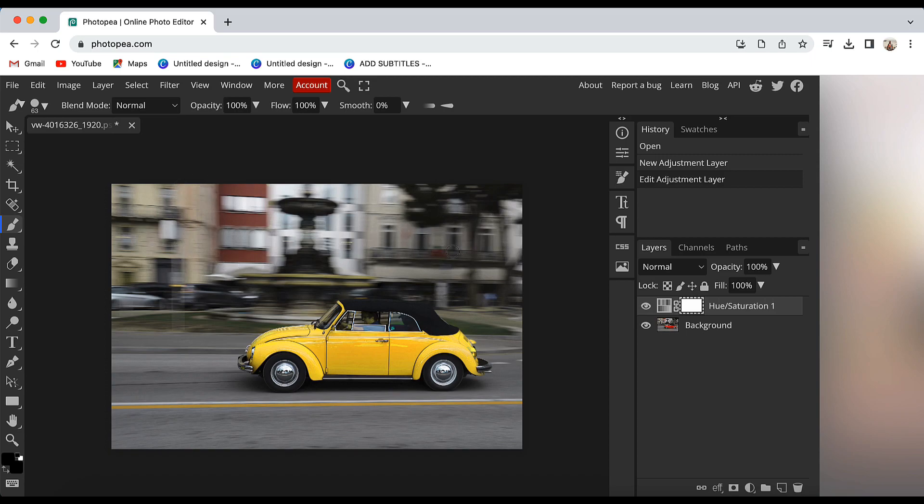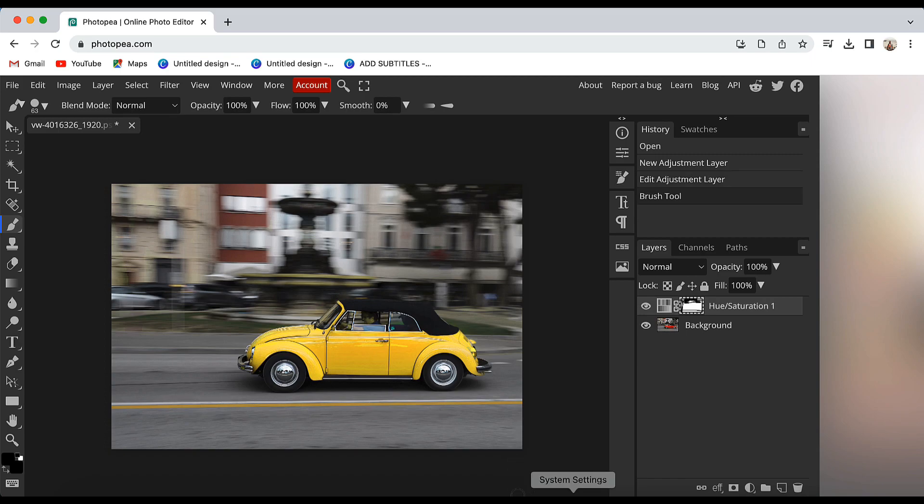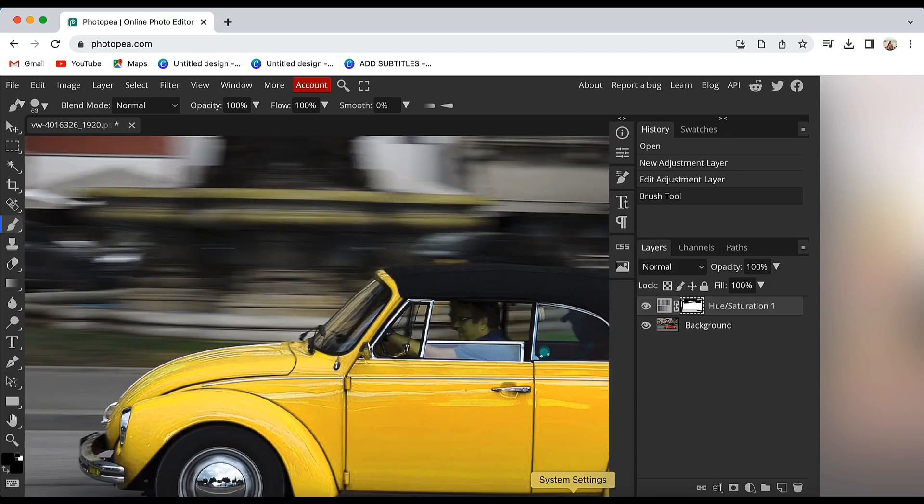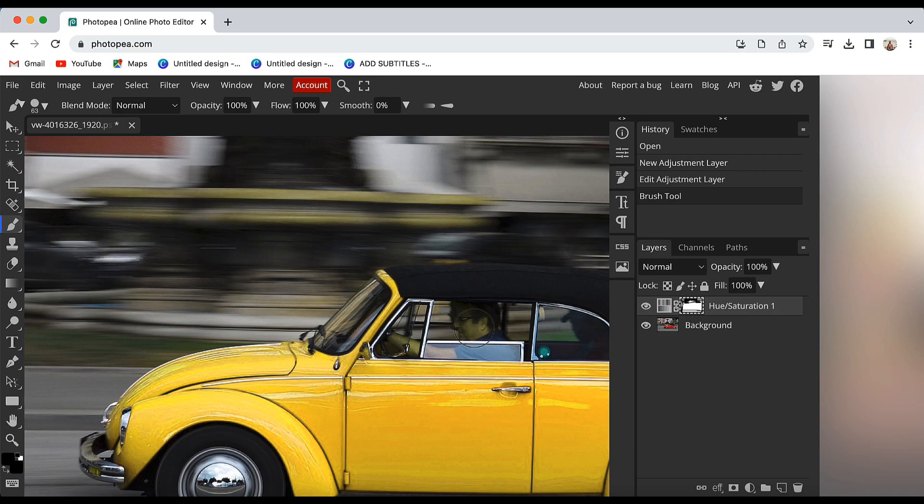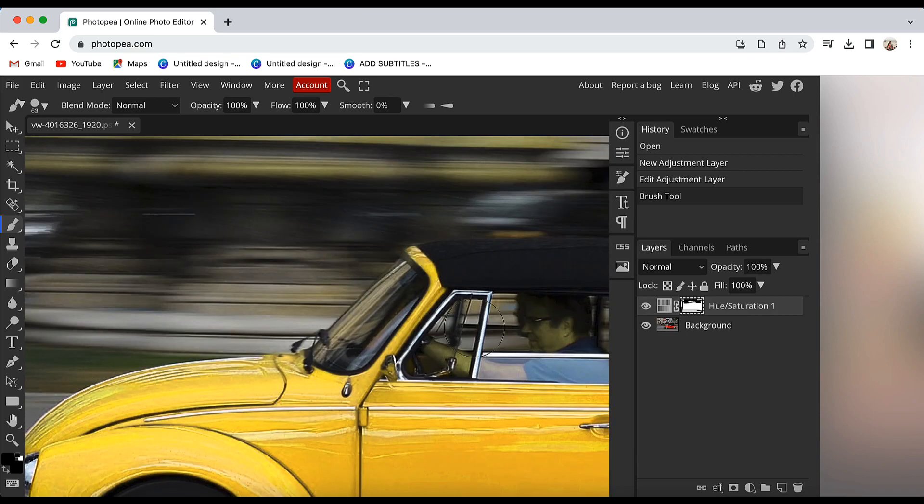Now I will zoom in on this image by pressing CTRL and plus key together. I am going to do that because I want to revive the skin tone of the individual sitting inside the car because the skin tone has also changed.